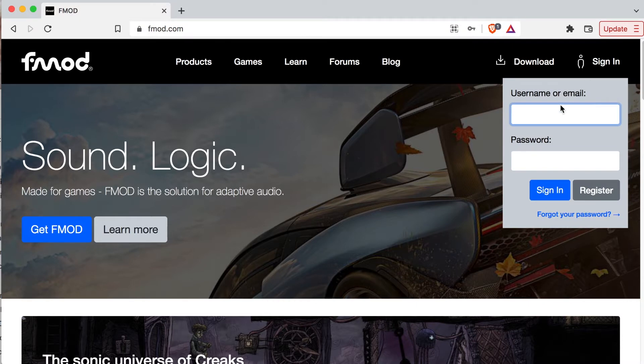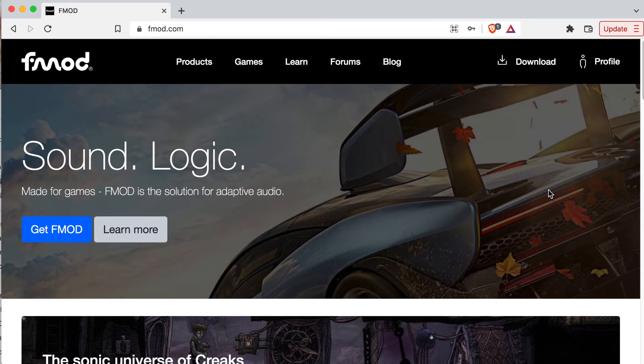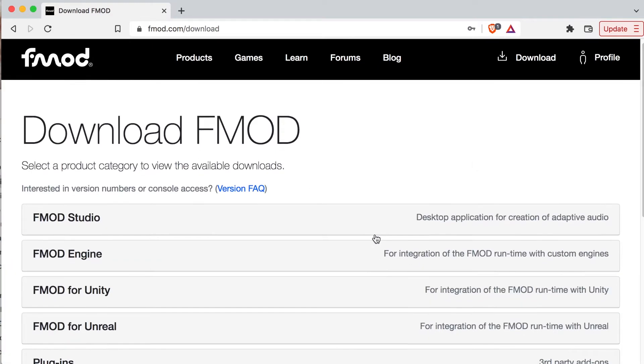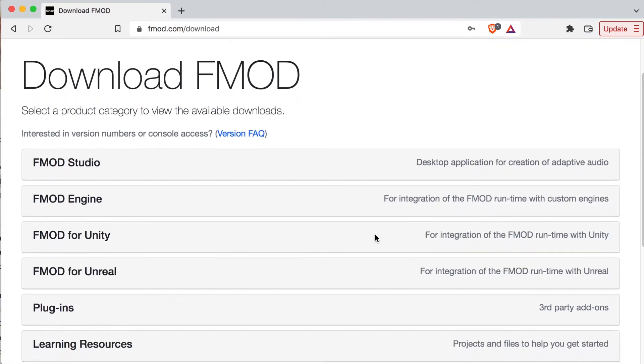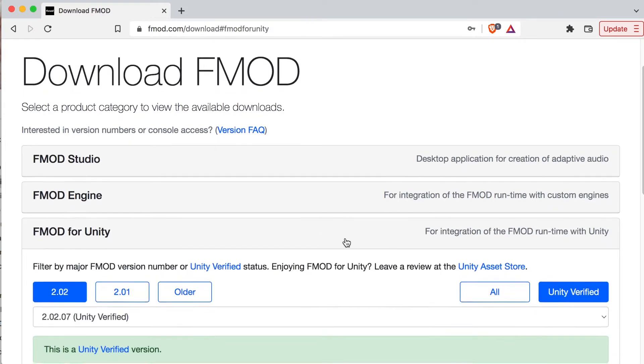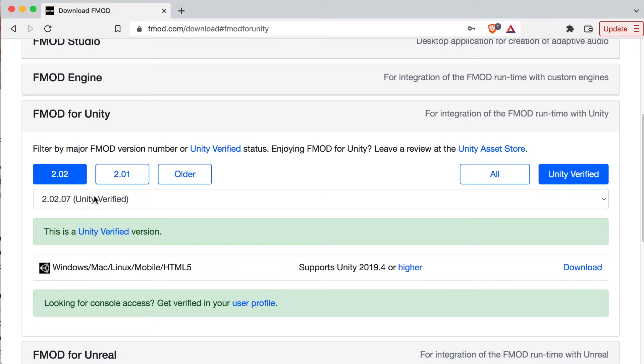In my case, I can pick my typical ones. Once I do that, I now have a download link. When it says download FMOD, I'm going to be looking for FMOD for Unity, for integration of the FMOD runtime with Unity. You're going to want the 202 version, not the 201 version. You can get the 20207 version and see how that works.